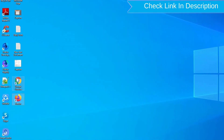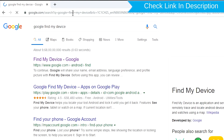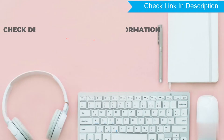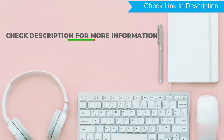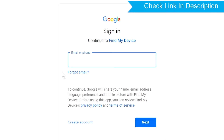Take another phone or PC and open any browser. Then visit Google Find My Device — a link is provided in the description. Sign in using the Google login credentials which are used on your phone.